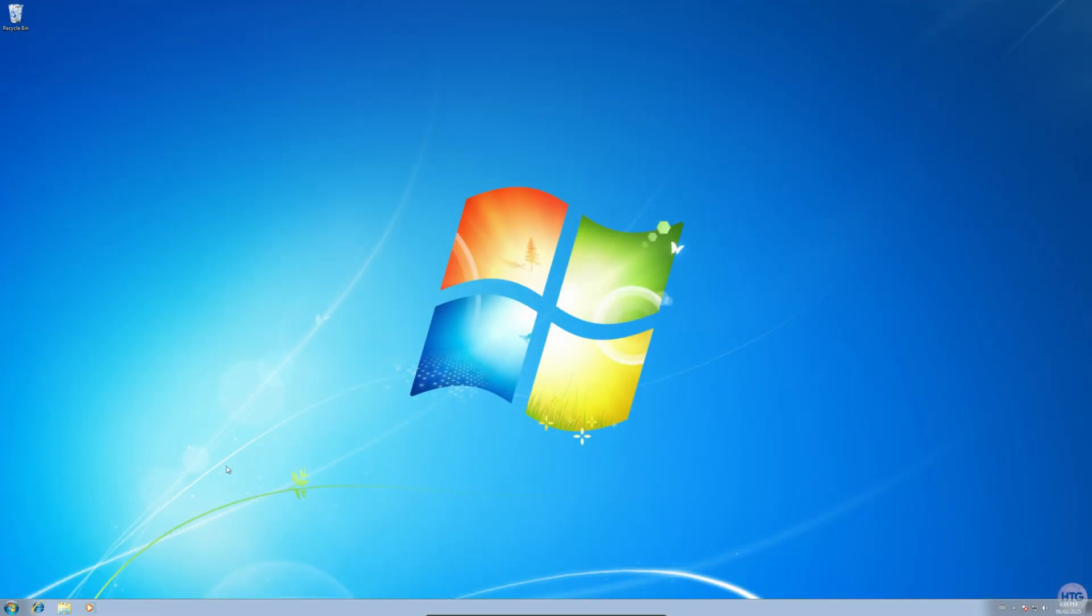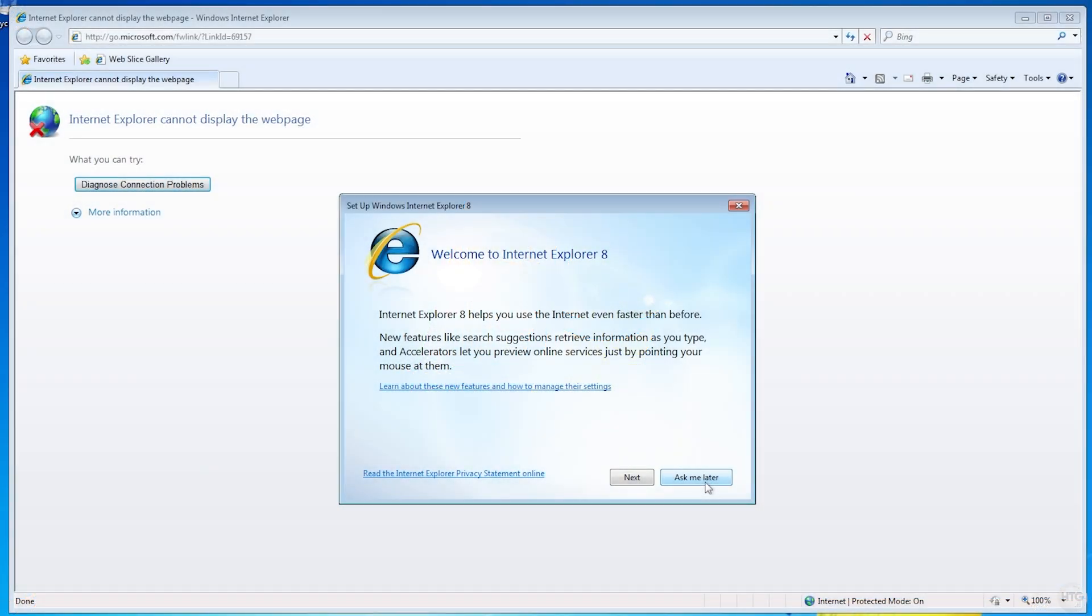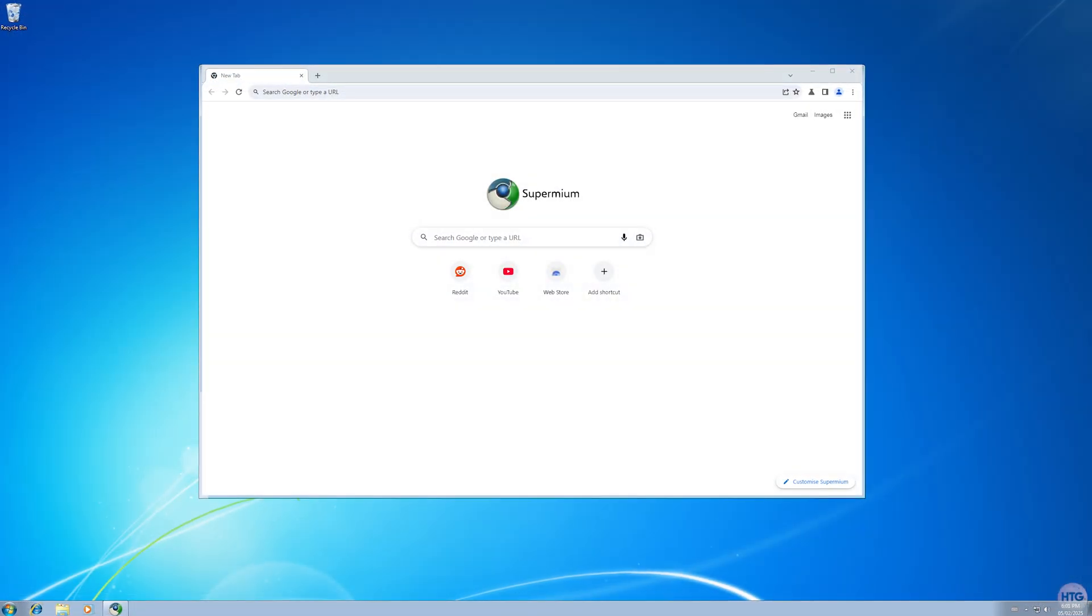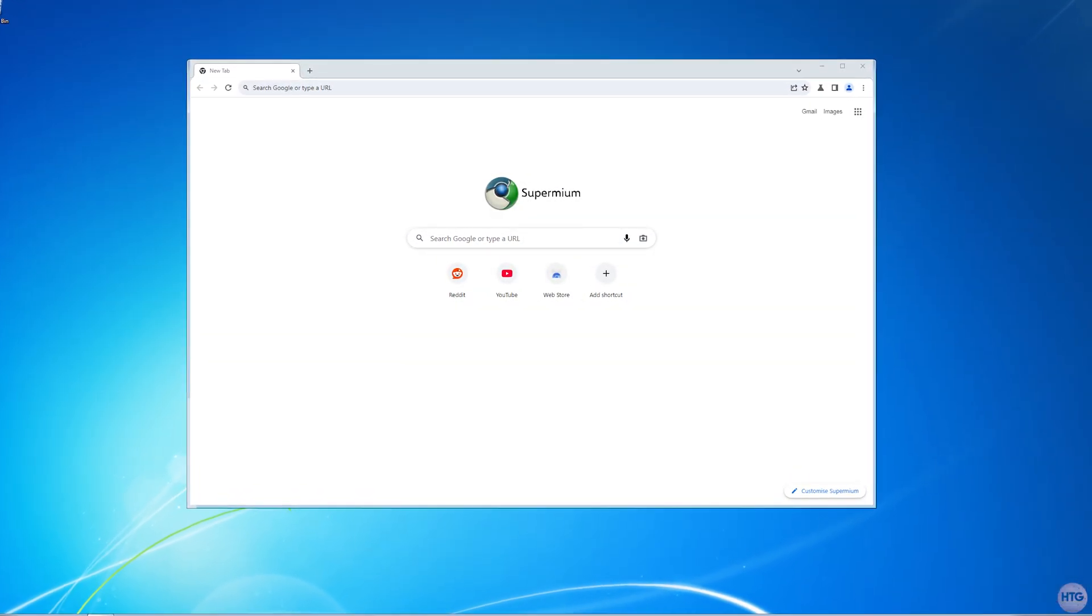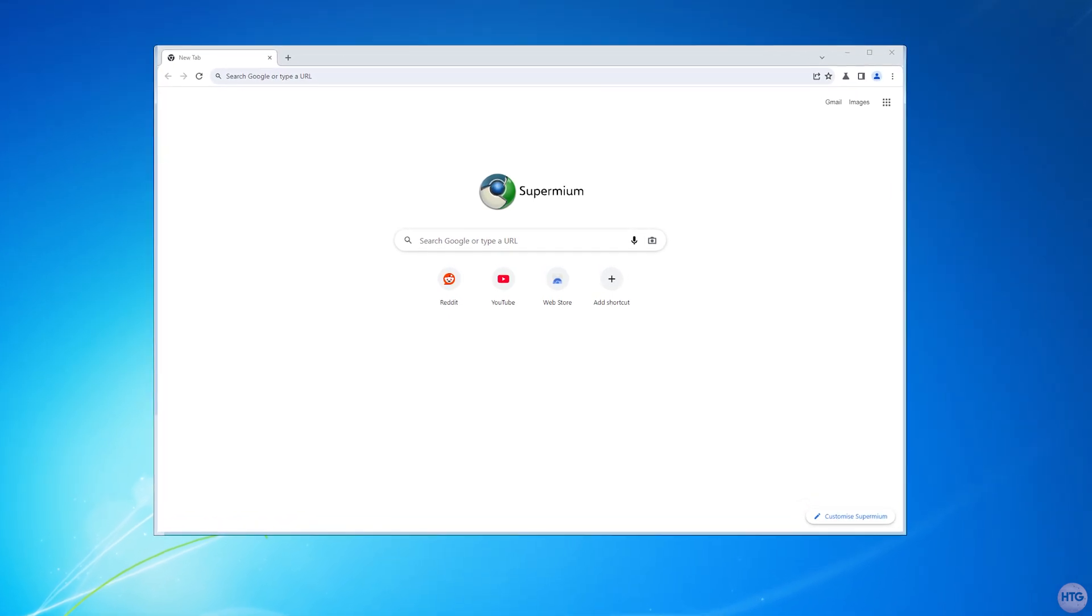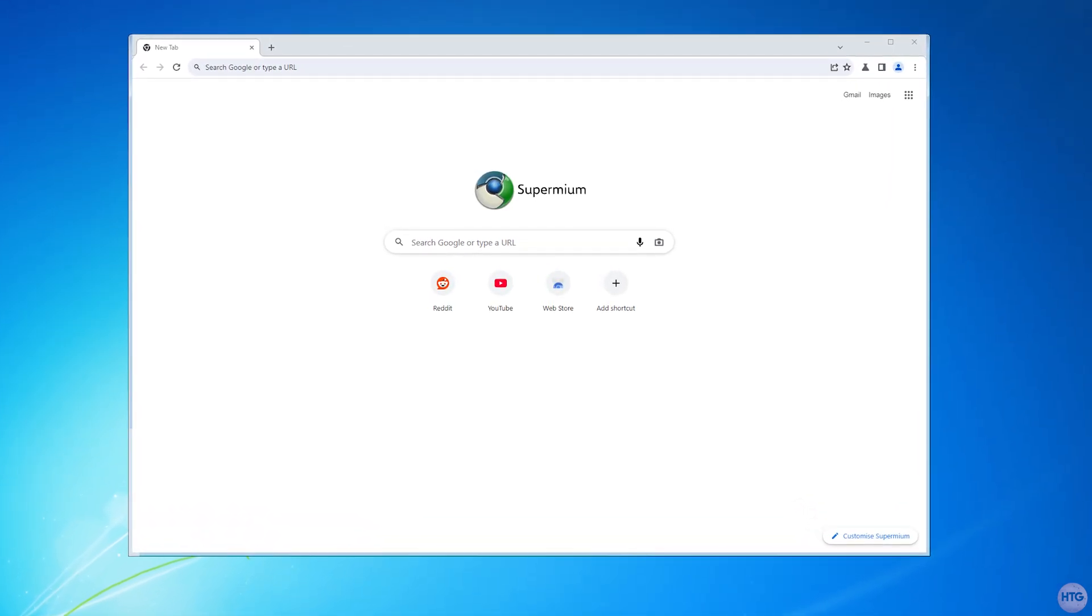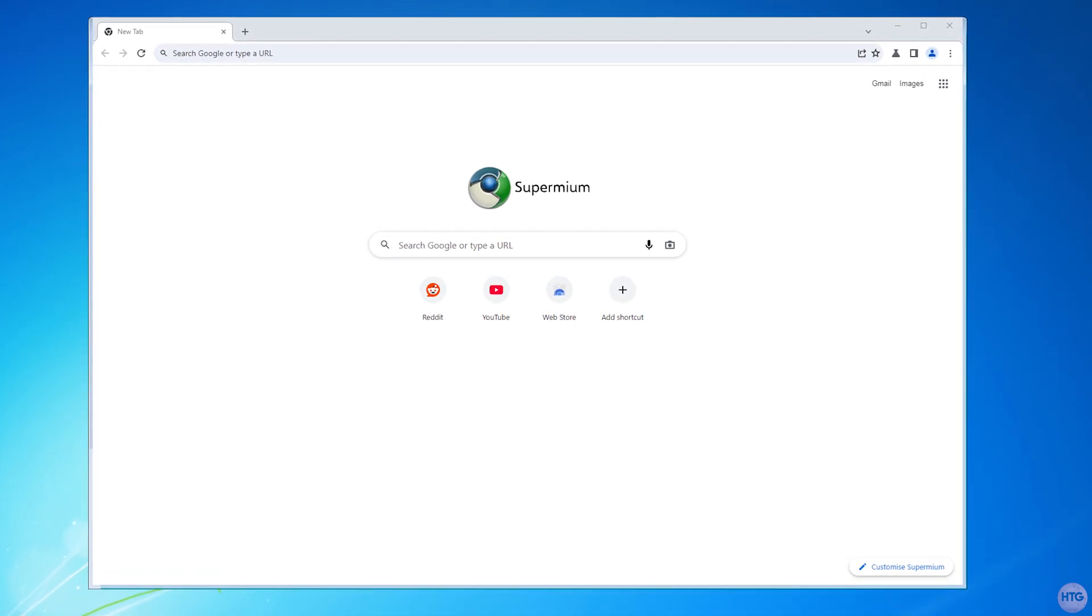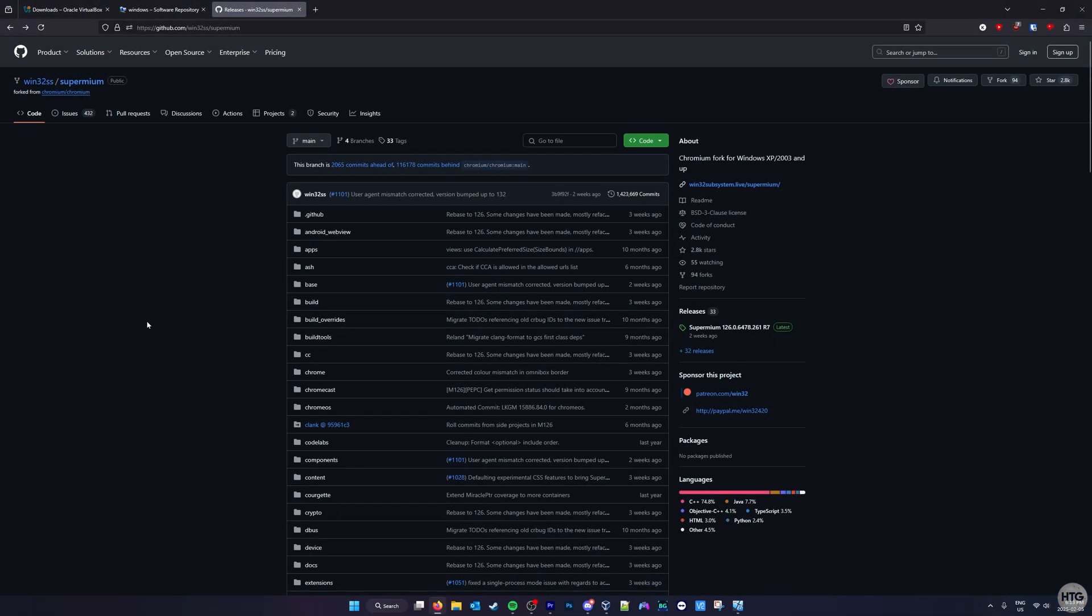The last thing I want to go over in this video is installing an up-to-date web browser. Currently installed with Windows 7, we have Internet Explorer 8, which is too outdated to load most web pages. It can load Google, but anything else will give you a this page cannot be displayed error. Instead of Internet Explorer, I recommend installing Supermium. Supermium is a modern web browser based on Chromium, the same foundation that Google Chrome uses, and it supports Windows 7. I'll leave a link to where you can download Supermium in the description below.